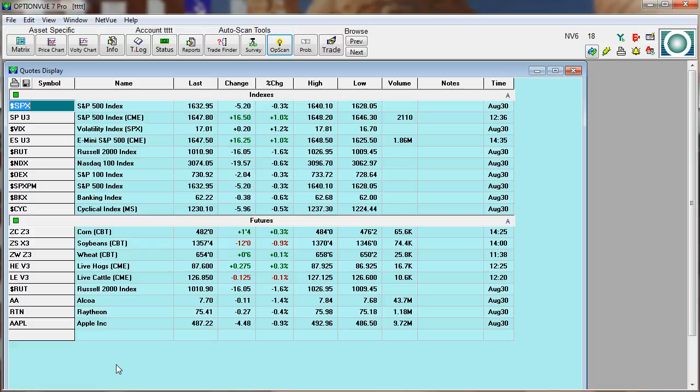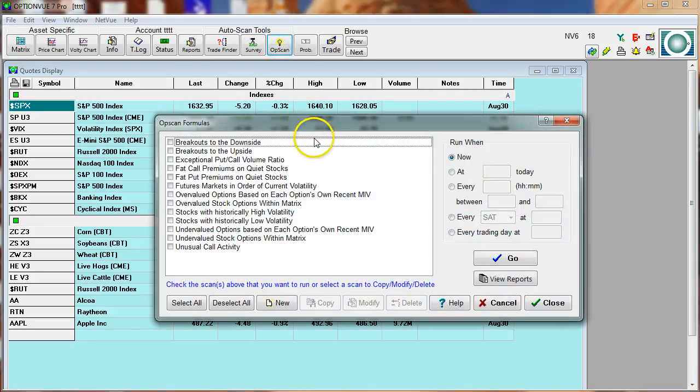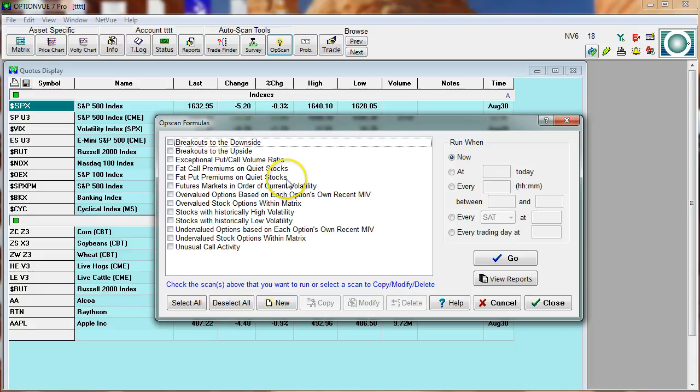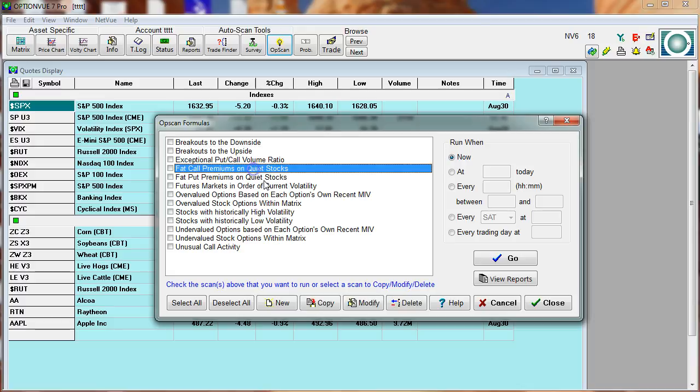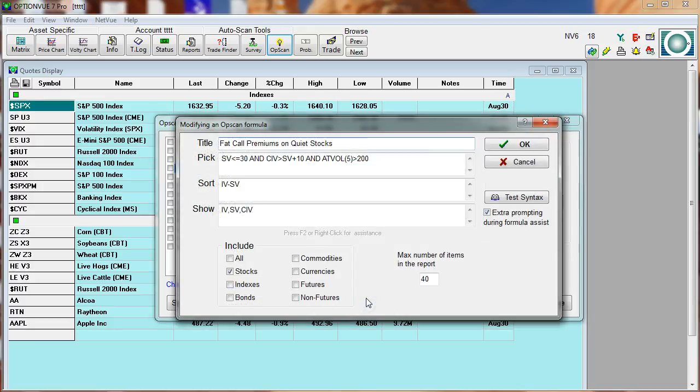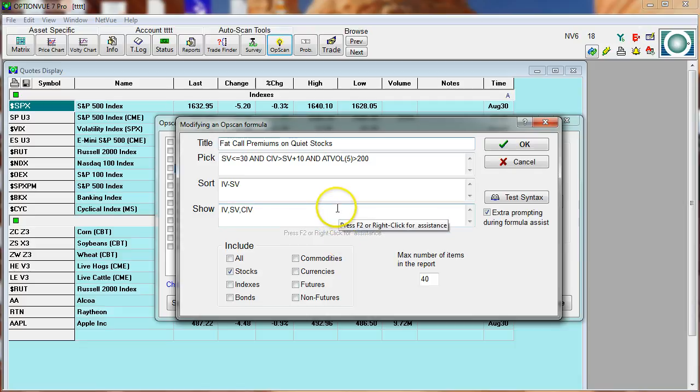To get to OpsCAN, you go to the top, next to Survey, click the OpsCAN button, and this brings up a screen where we give you roughly a dozen formulas for you to explore this service. I'm going to show you some custom scans that I've created. You click on any of these, and you can click the Modify button, and that will bring up the formula screen itself.